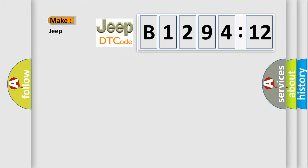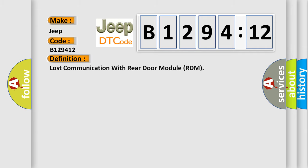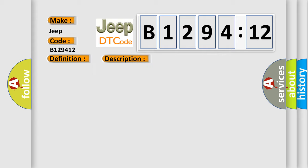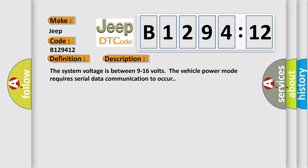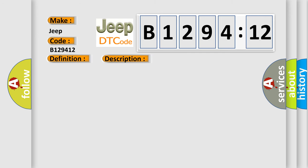So, what does the diagnostic trouble code B129412 interpret specifically for Jeep car manufacturers? The basic definition is lost communication with rear door module RDM. And now this is a short description of this DTC code. The system voltage is between 9 to 16 volts. The vehicle power mode requires serial data communication to occur.